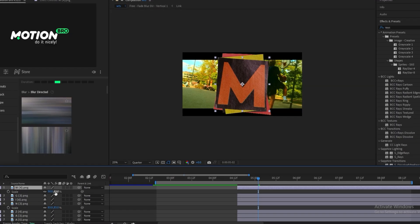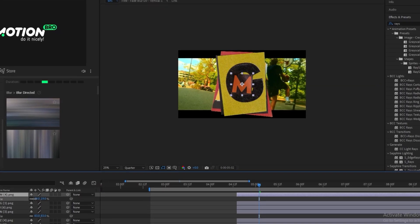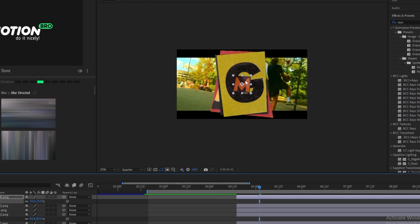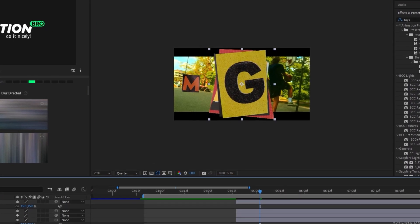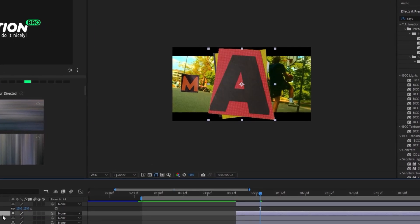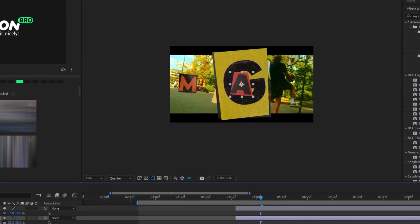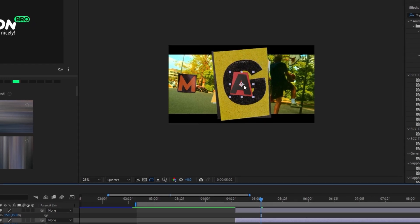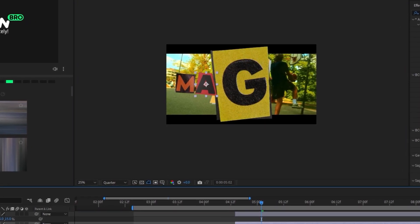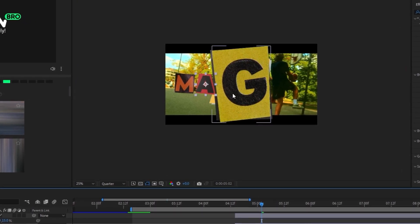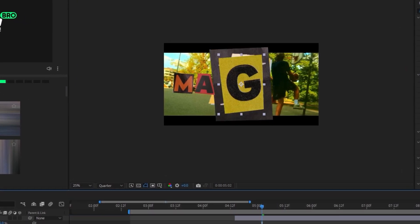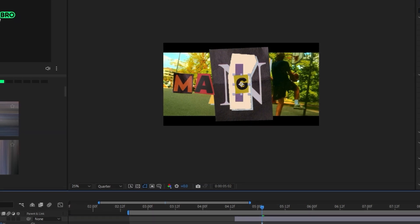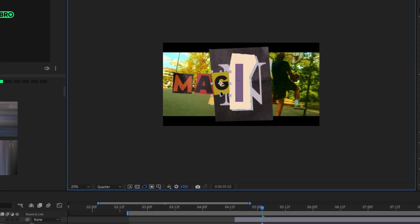So we're in After Effects right now and I just dragged my letters in. So what I'm going to do is line them up correctly like this, and then the A, and size them down a bit like that. And then do this for all of the letters.